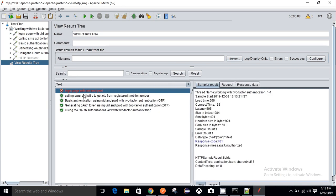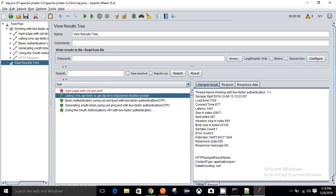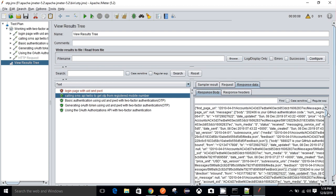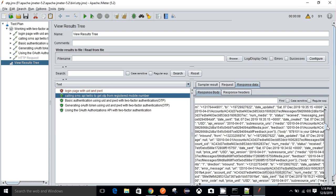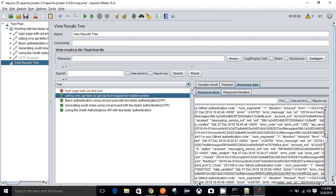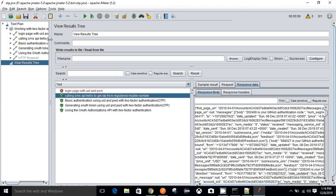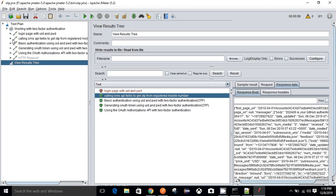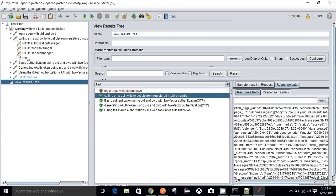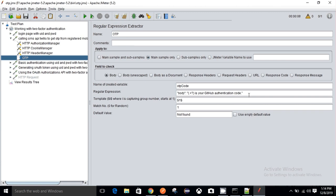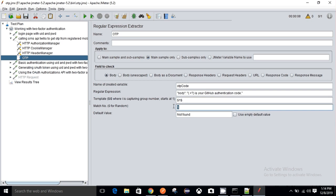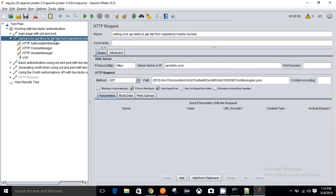After getting the 401, I am calling the SMS API from Twilio to get the OTP from the registered mobile number. I have a number of requests and the mobile OTP. From here I have used a regular expression to extract the OTP which has been sent from GitHub. I am using match number one to get the latest OTP sent by GitHub.